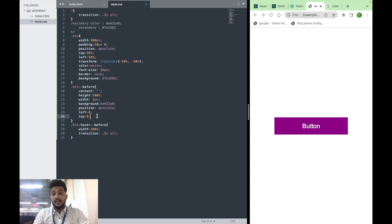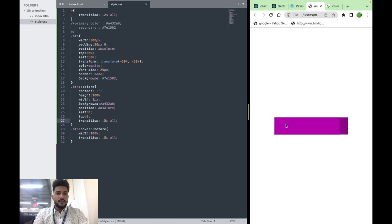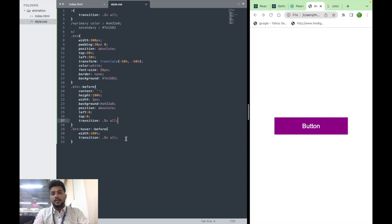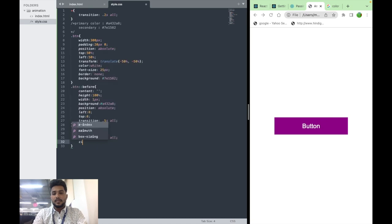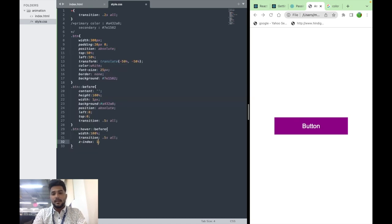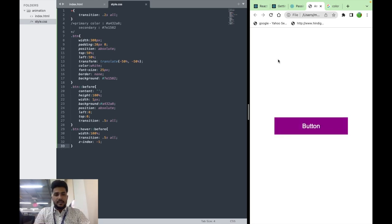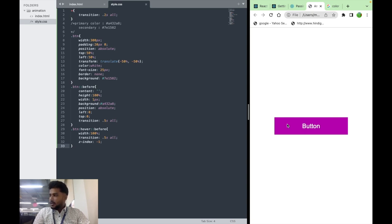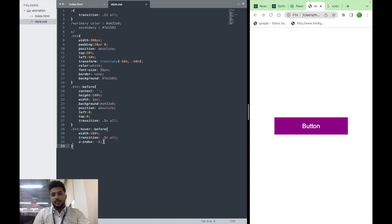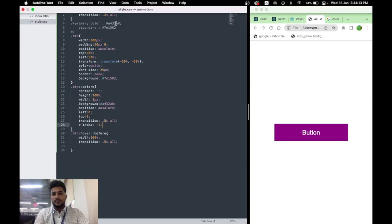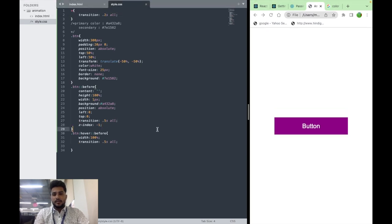But what is happening? The before layer is coming over the button text. For that we can use z-index minus one. So whatever the position right now will go behind. Now you can see when hovering on it, the before element is behind the button text. But while leaving, it's going back. We have to give the transition to the main element, not on hover.